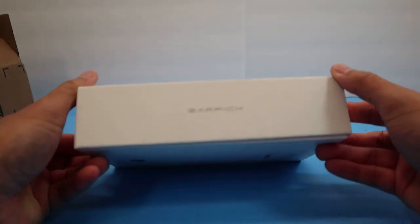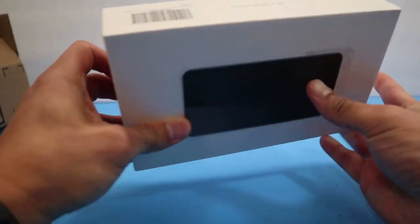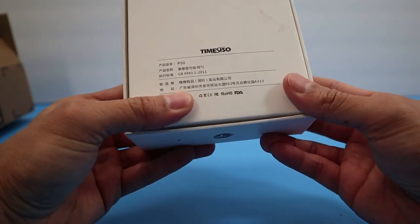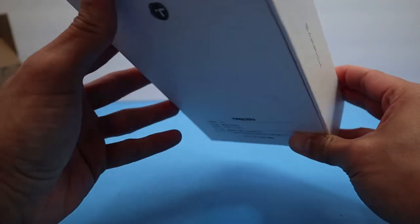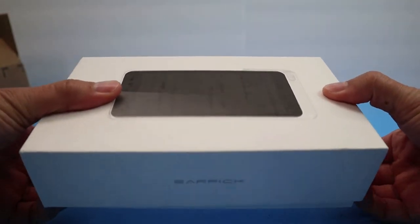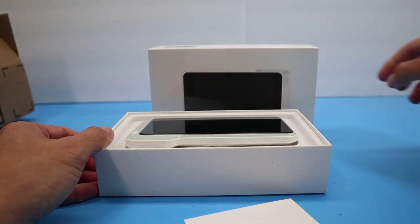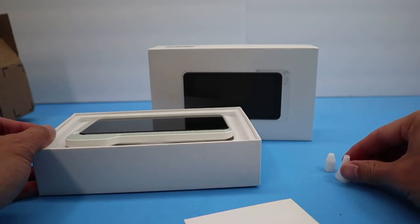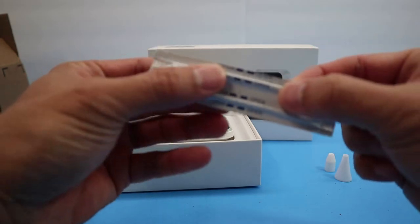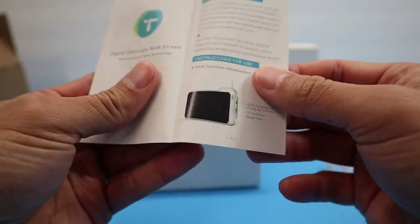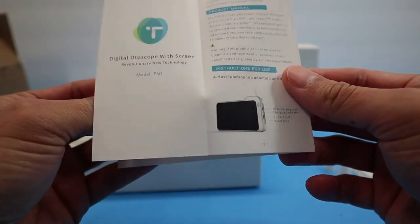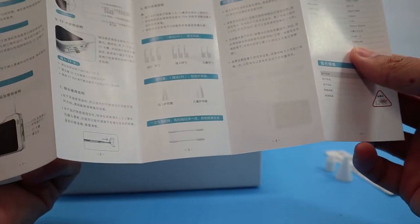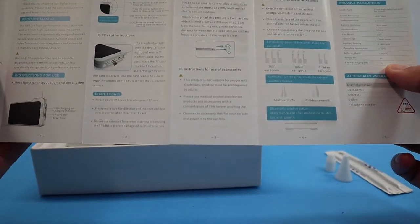All right, here it is, Earpik. So it doesn't even have the name that I saw online for it. There's some stuff falling out. Looks like there's some instructions. Model P50. Here it is, the English version of it.